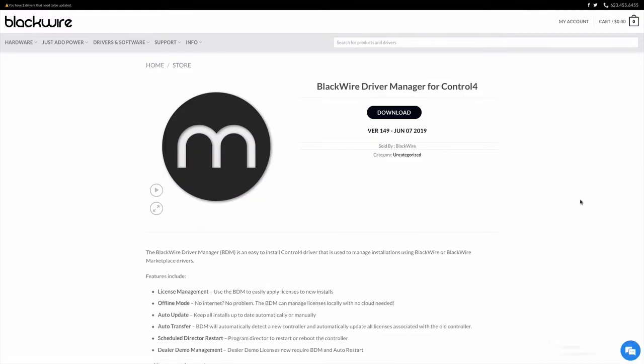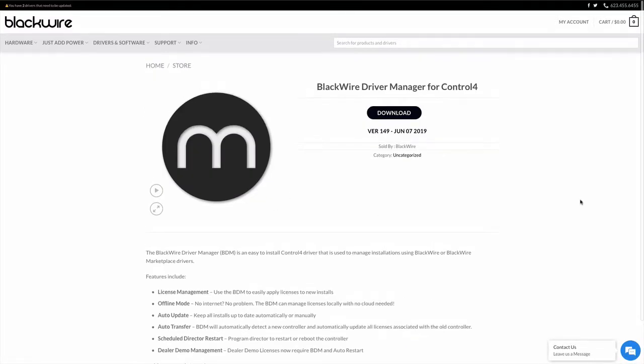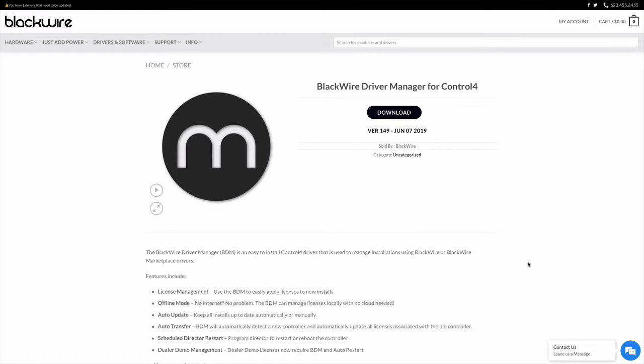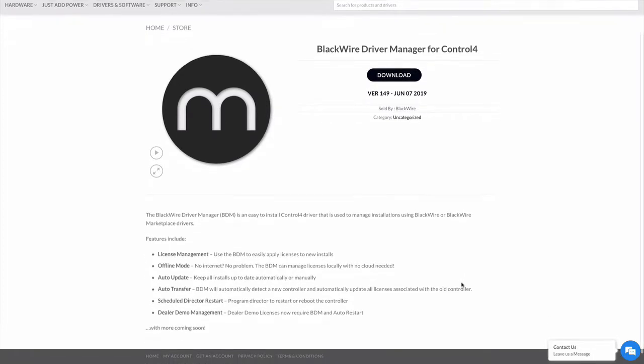That link will take us right to the download page for this. You can click on and download the latest driver which in this case is 149. It may be different when you go to download it but just make sure you have the latest version before you head out and install one of these systems.